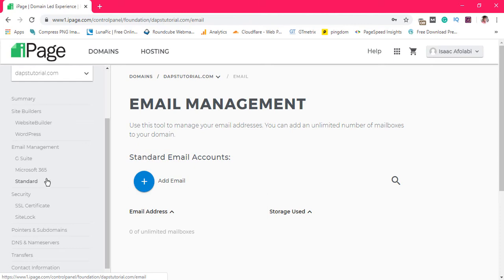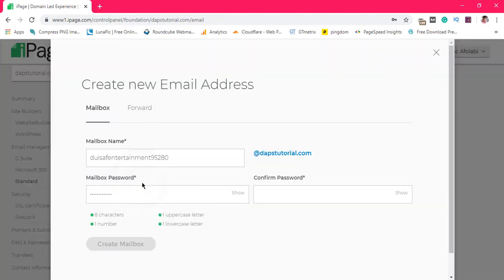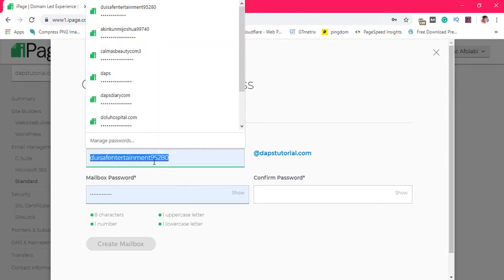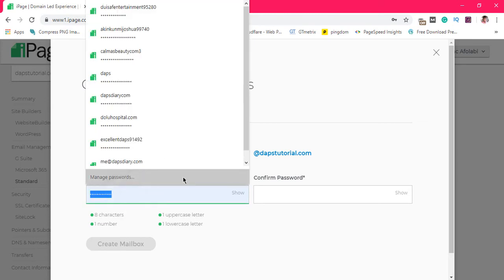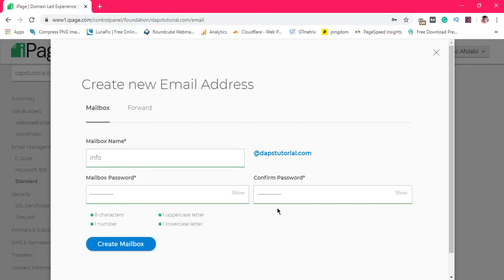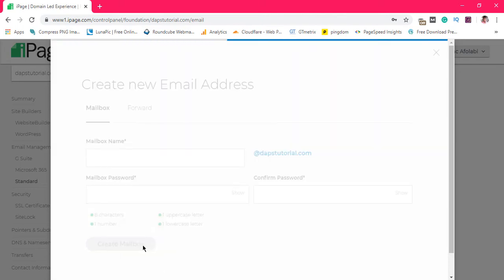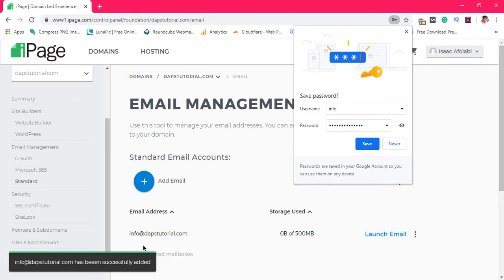If you want to do that, all you have to do is hit the blue plus button and you'll be able to put the name of your email address, your password, confirm it, and then create the mailbox — it's as simple as that. For example, let's say I want to say info@dabstutorial.com, then I put in a password. You have to make sure your password is correct, otherwise you won't get the pop-up to create your mailbox. Once you fill up the name and password, just hit Create Mailbox and bingo — you have your email ready.